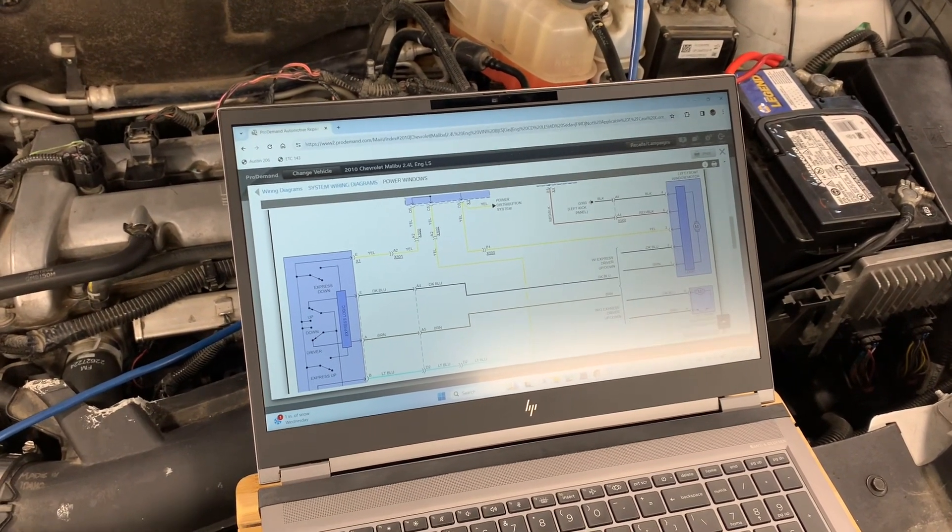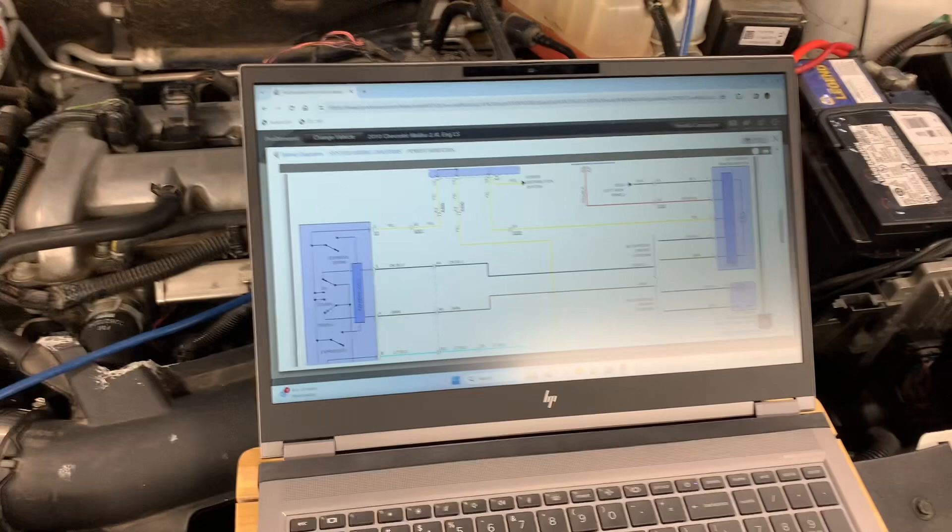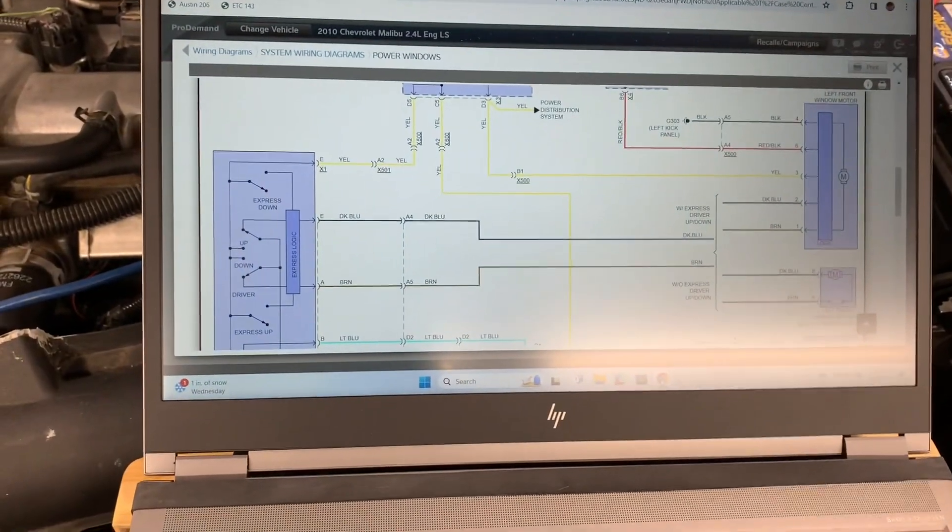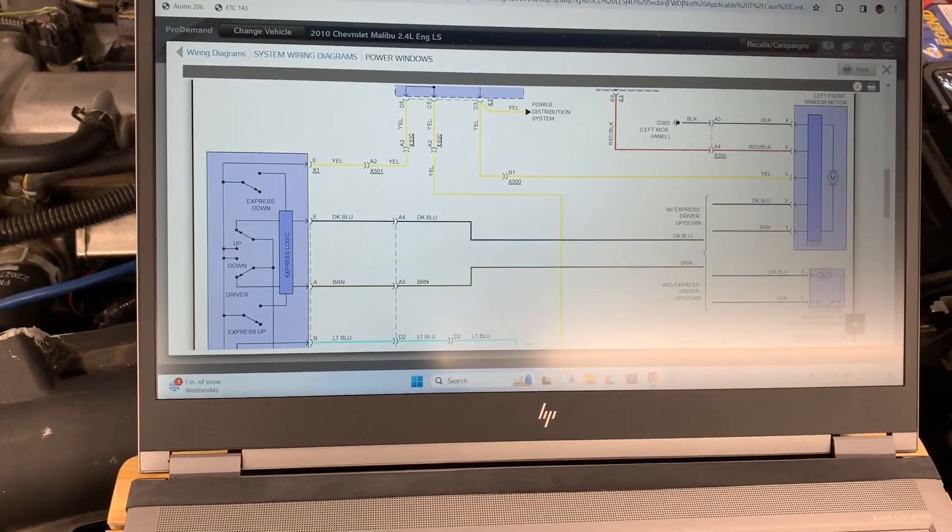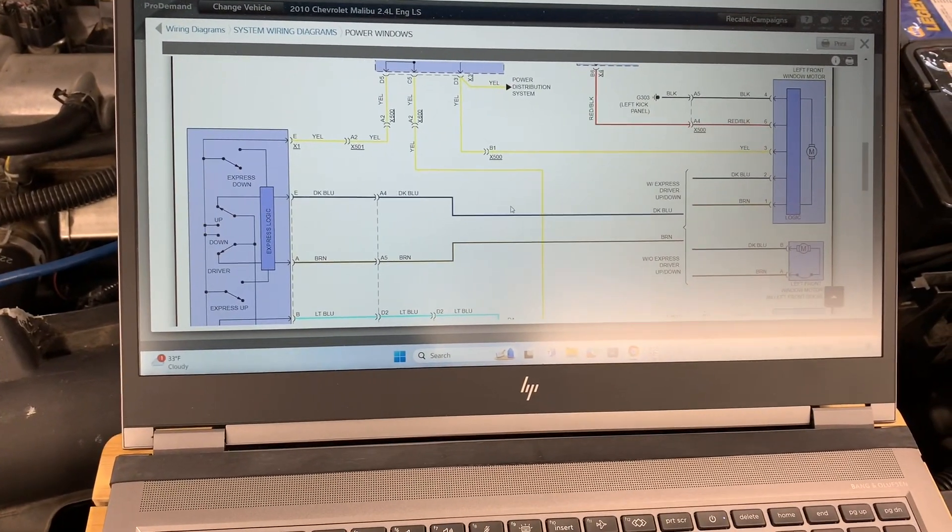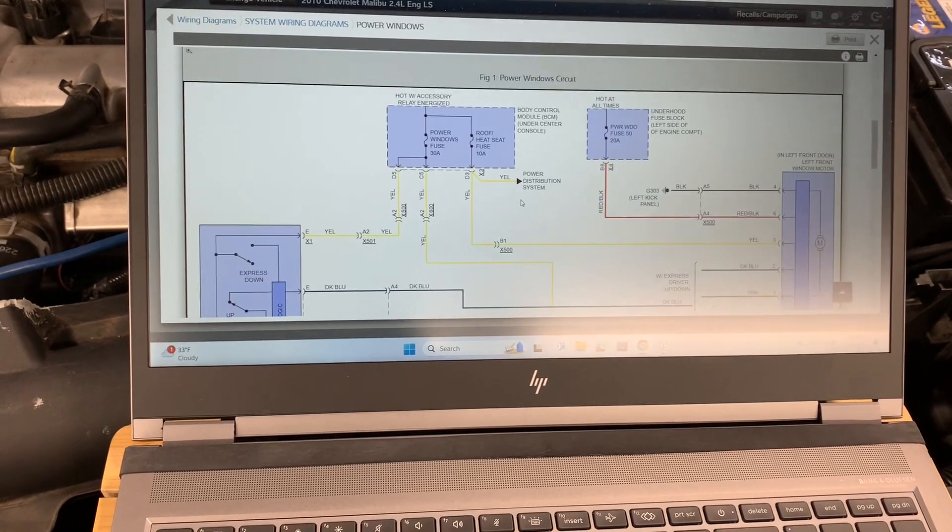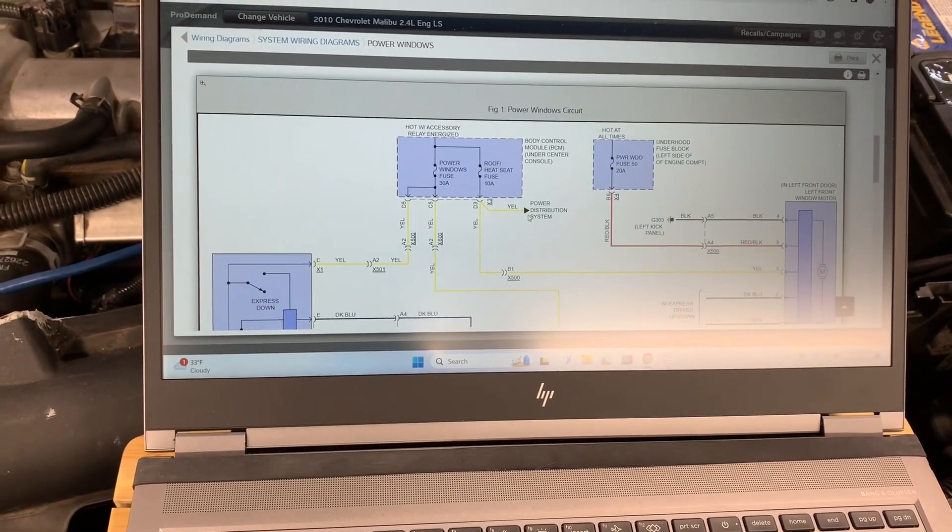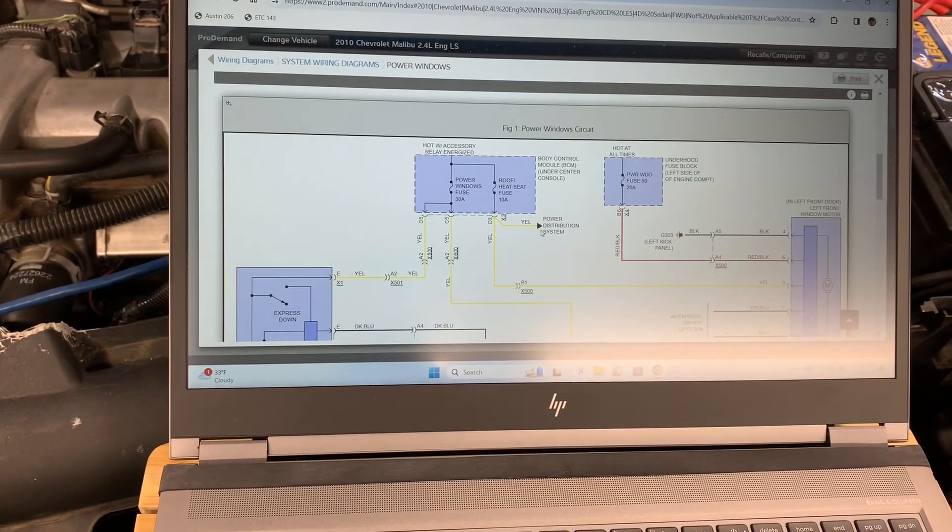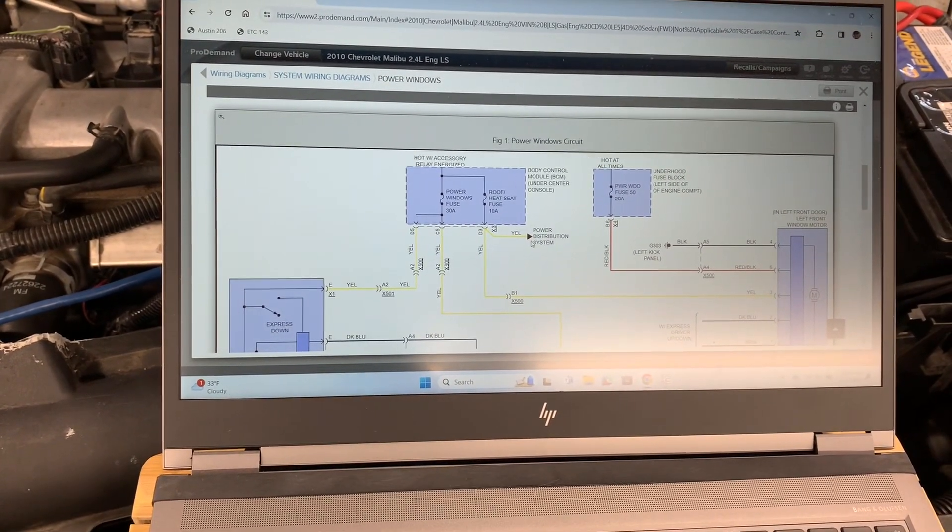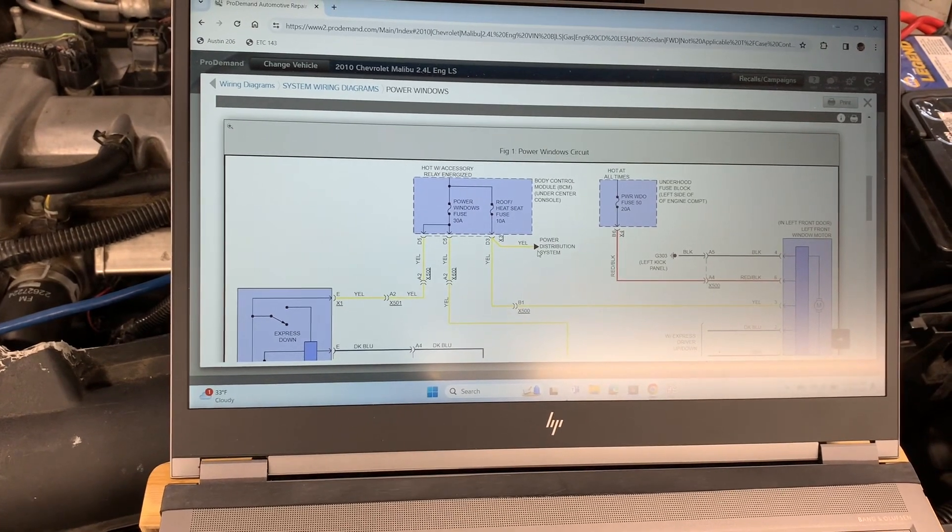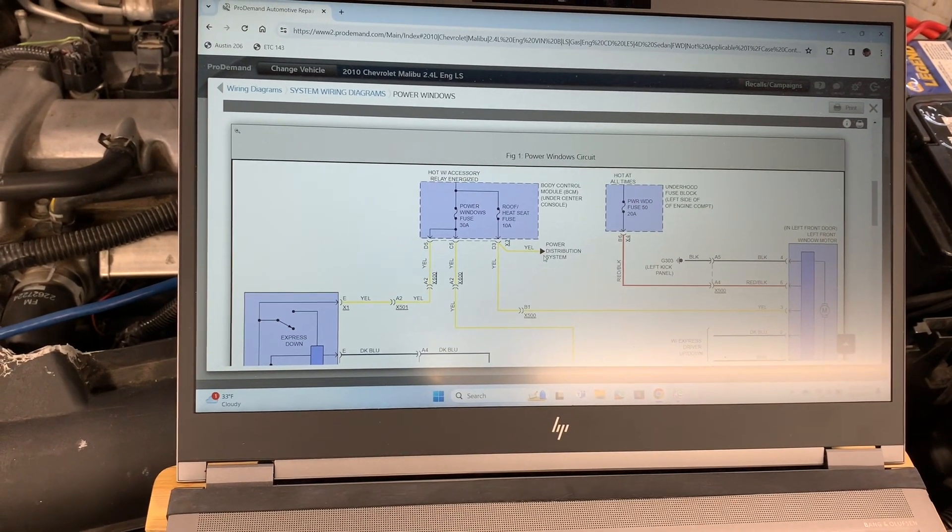So today we're going to use the power windows. I've got Pro Demand pulled up right here. This is the power window circuit, and I wanted to show you that there's a couple easy locations that we can go to so that we can test all four of the motors on all four of the windows.